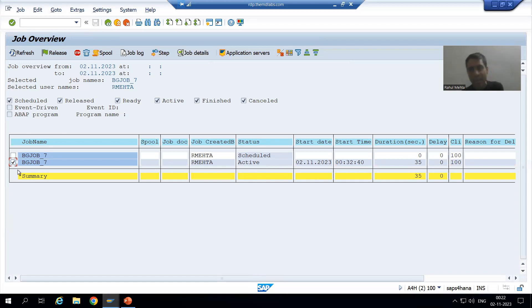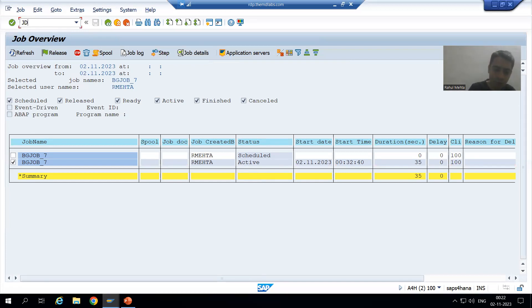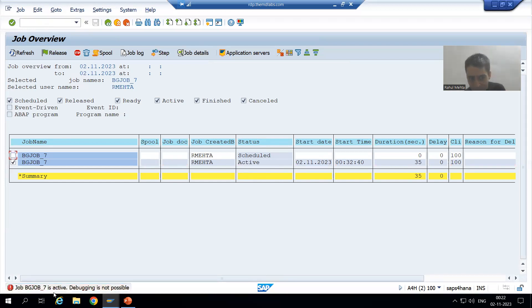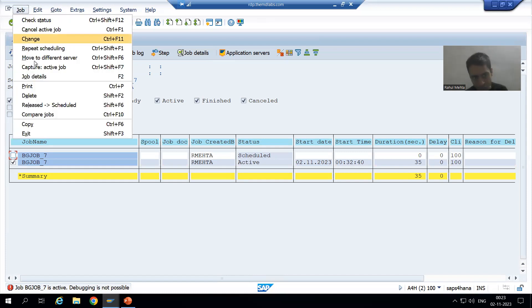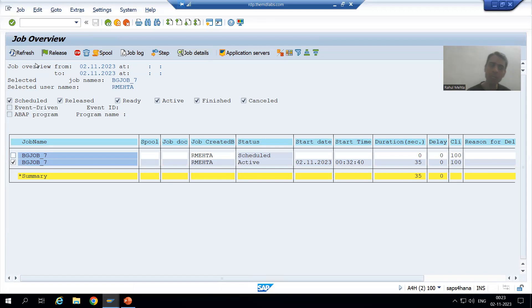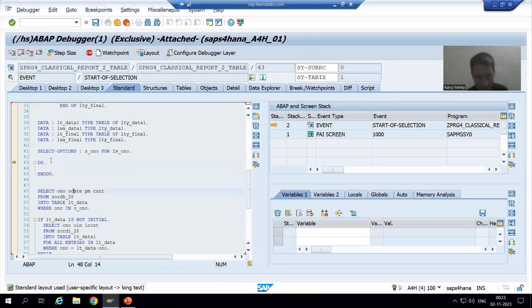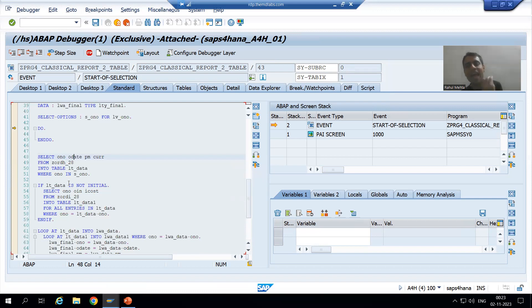Now many people think: can we debug the active job using JDBG? If I select and go for JDBG, it will clearly give me an error saying the job is active and you cannot go for debugging using JDBG. So how can you capture or debug this active job? Just select and we have an option here: Capture Active Job. Now it will automatically enter into debugging mode. I am at the endless loop statement.